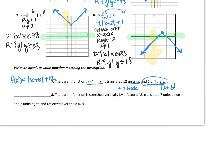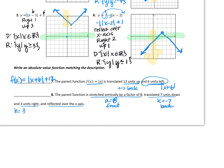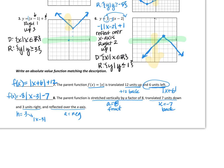Number eight: the parent function is stretched vertically by a factor of 8, translated down 7, right 3, and reflected over the x-axis. Vertically stretched means a equals 8 — that's in the front. Translated down 7 means k is negative 7 — that goes in the back. Right 3 means h is 3, but written opposite inside the absolute value as x minus 3. Reflected over the x-axis means a is negative. So the equation is f(x) = -8|x - 3| - 7.